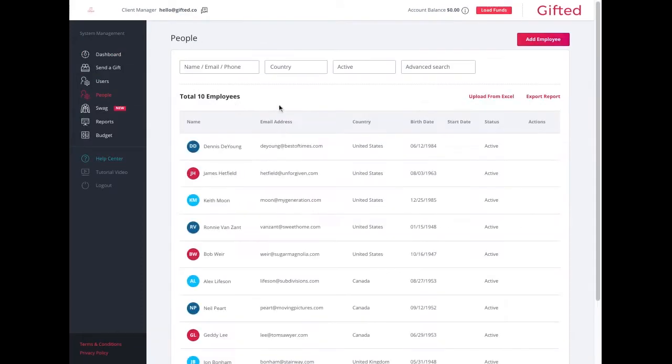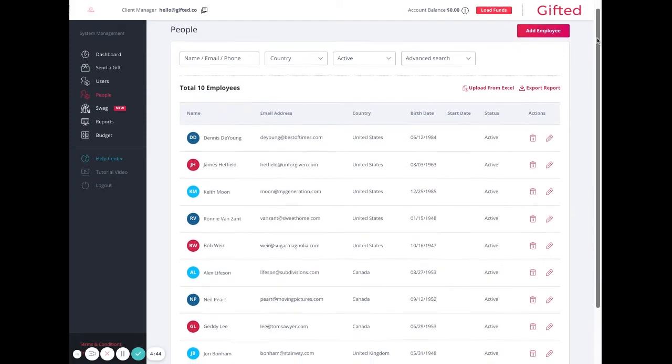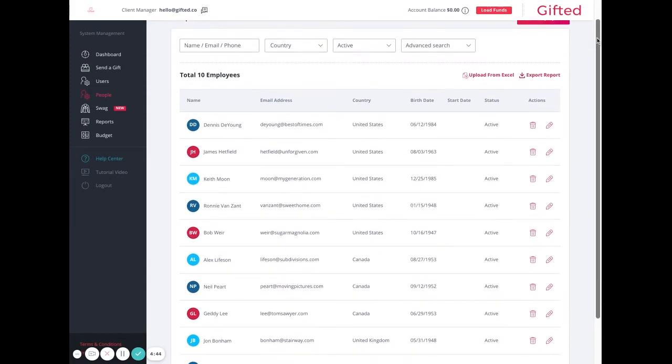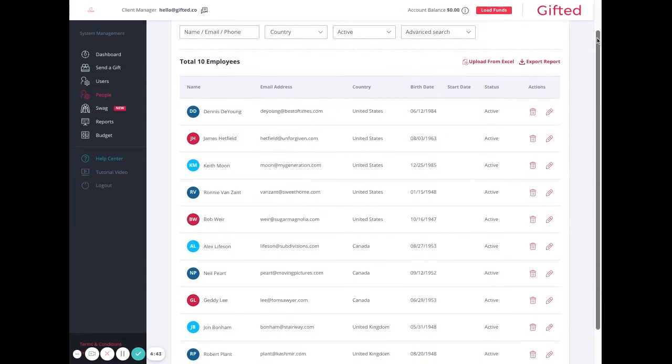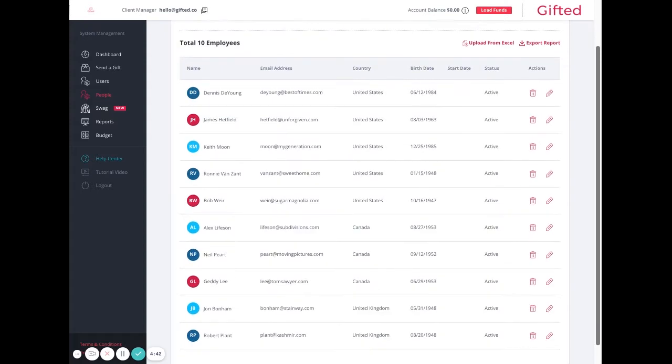The biggest change you're going to notice is in your people tab. What you'll notice is that there's a list of all of your employees here automatically generated with all the relevant information imported directly from the HR platform.